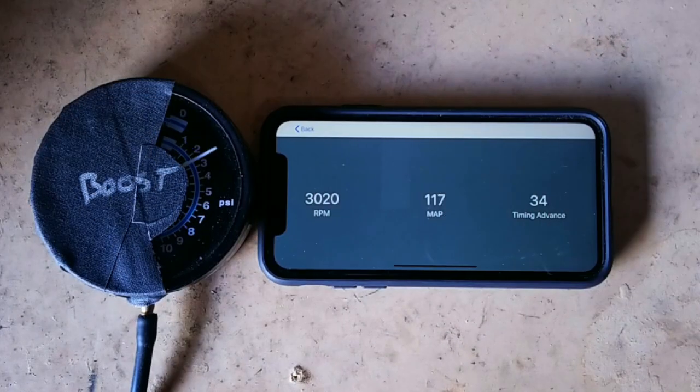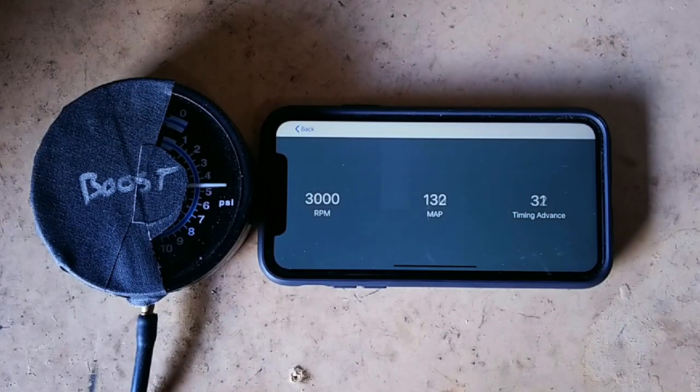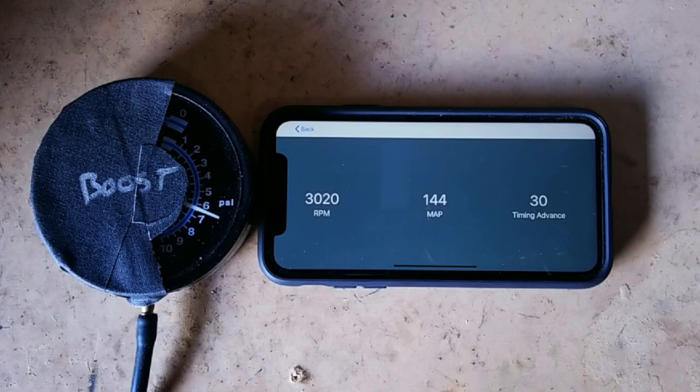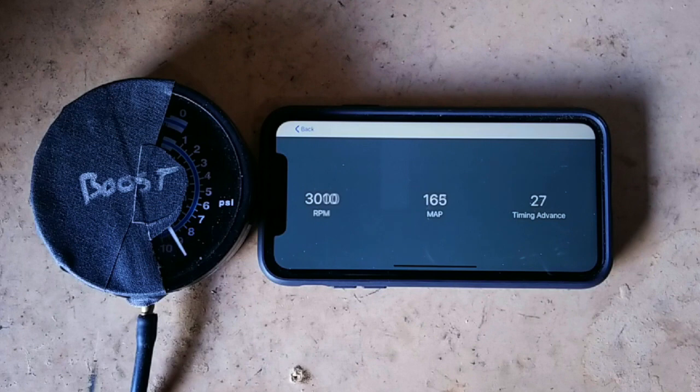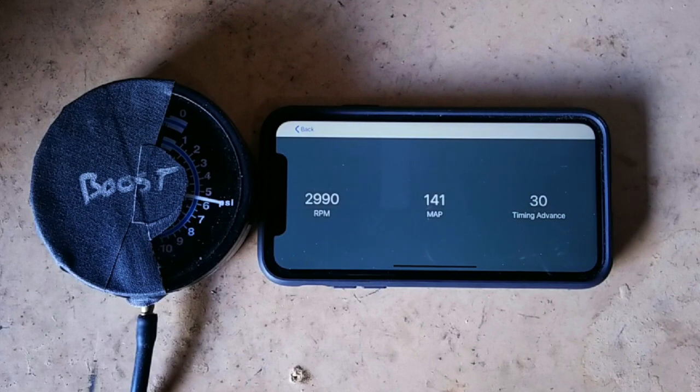You can see psi is rising. Timing is retarding by 1 degree per psi. There we go. 10 psi. 10 degrees of retard.